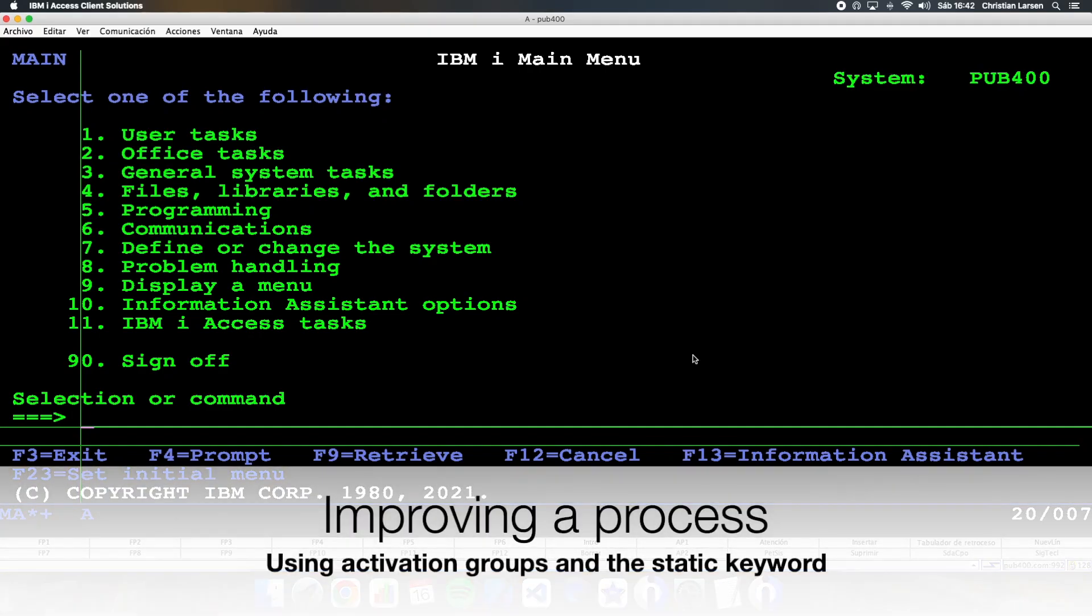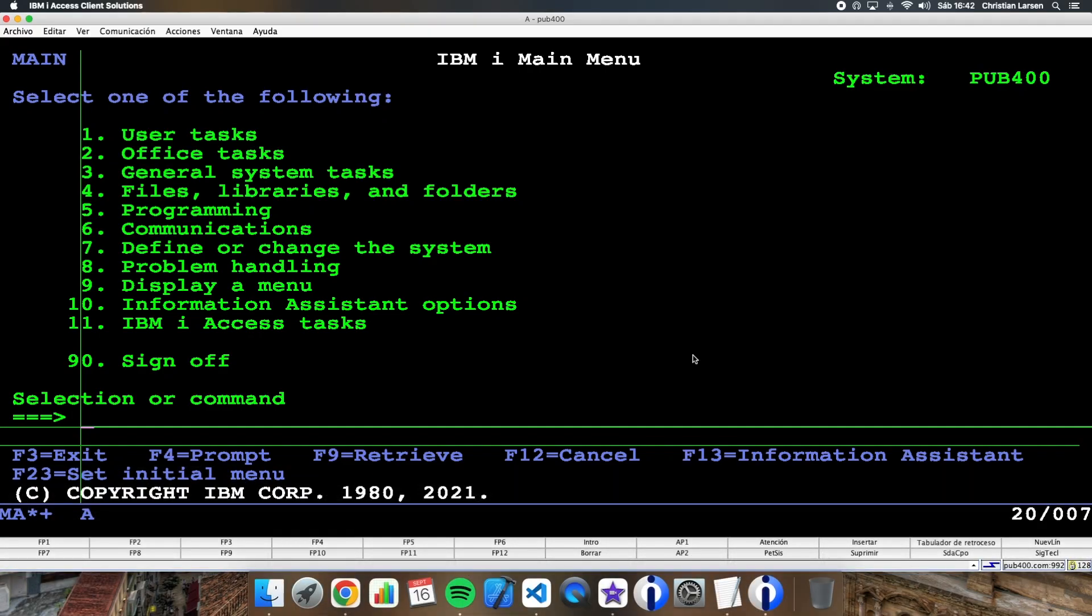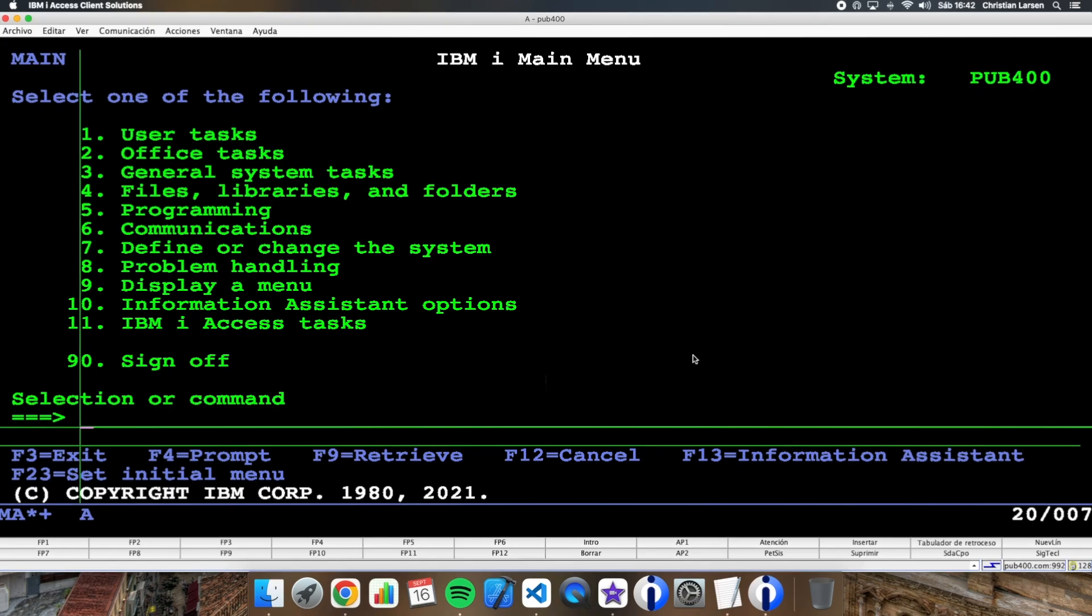Hello everybody and welcome to a new IBM iRPG sample video. Today I'd like to show you an example of how we can improve a simple process in our system just using activation groups and the static keyword. Let's go.